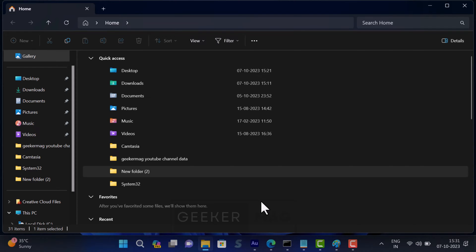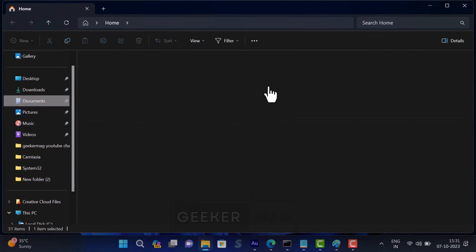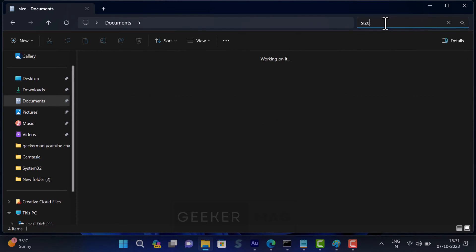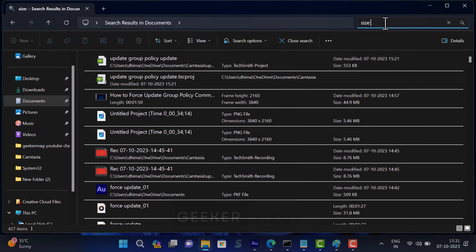Now in the search box, you need to type size colon greater than 1 GB, and instantly the files larger than 1 GB will appear in the search results.